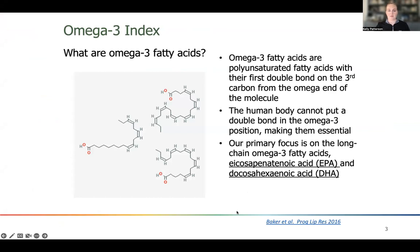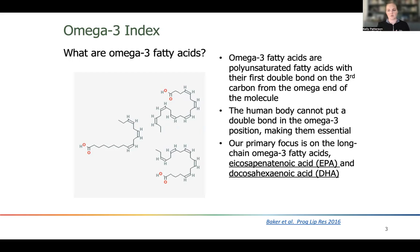A little overview on what are omega-3 fatty acids. Omega-3 fatty acids are polyunsaturated fatty acids with their first double bond on the third carbon from the omega end of the molecule. Omega-3 fatty acids are considered essential to our diet — we cannot produce omega-3 fatty acids from scratch. Our focus is on omega-3 fatty acids that come primarily from marine life, so fatty fish — and those are EPA and DHA.